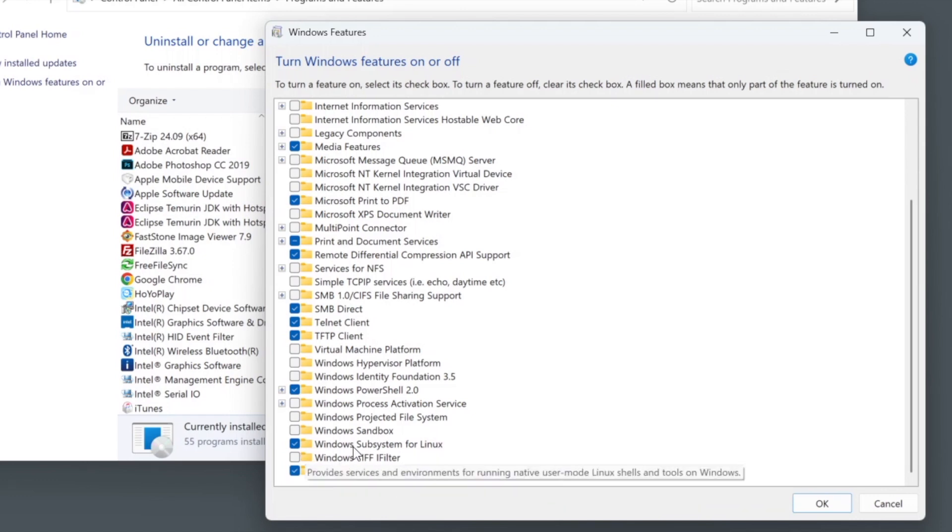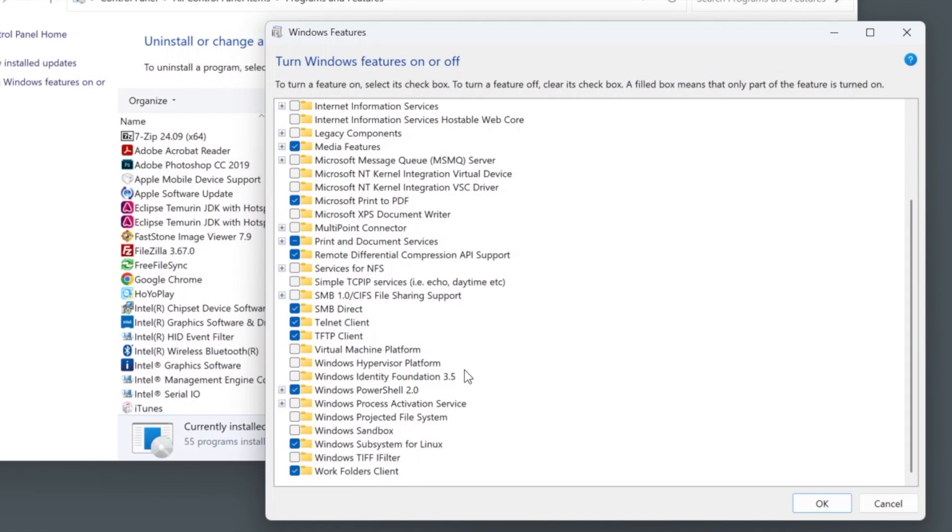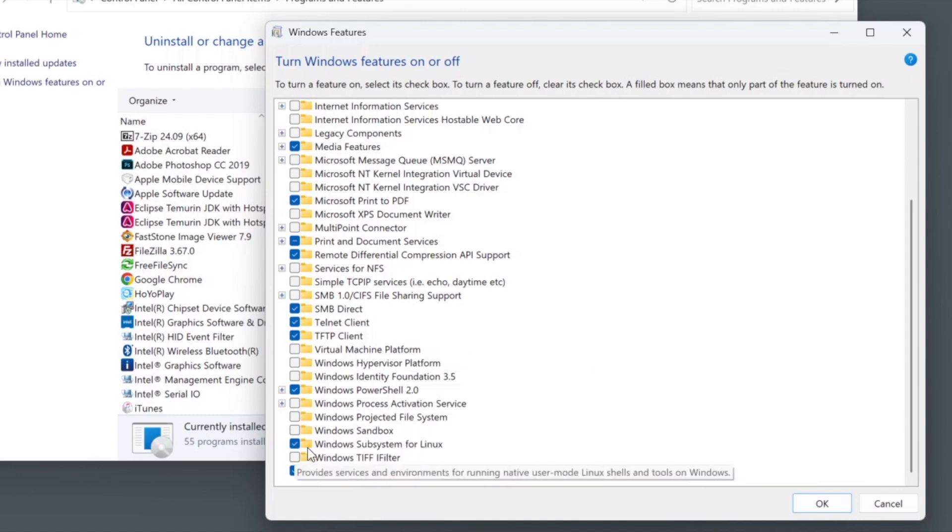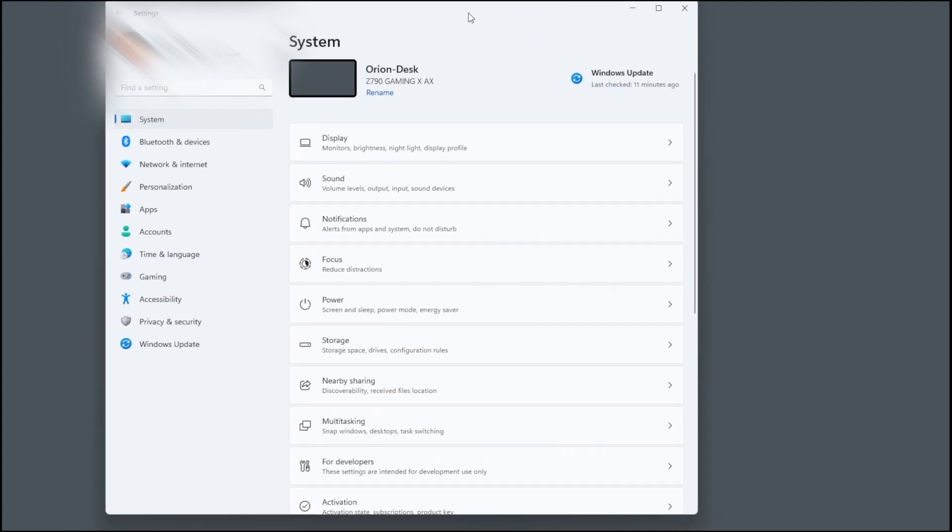Windows Subsystem for Linux, I need it, but it can run into two modes. Mode number one, non-hypervisor. Number two is a virtual machine. So make sure don't check it, or make sure it's in WSL version one, which is not hypervisor dependent. After that, you go to your system settings.